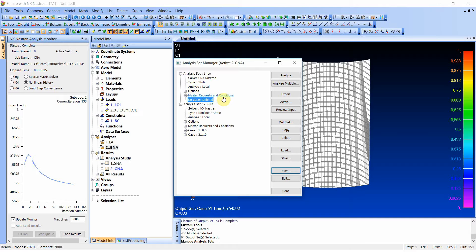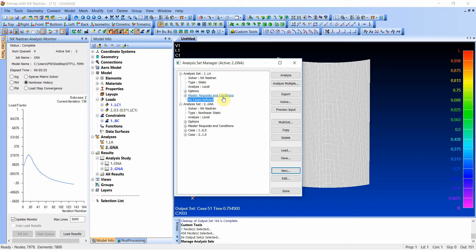And as I mentioned before, subcases are also used when you wish to restart analysis. And this is something we'll discuss later on. So have a good day and thank you for watching. Bye.